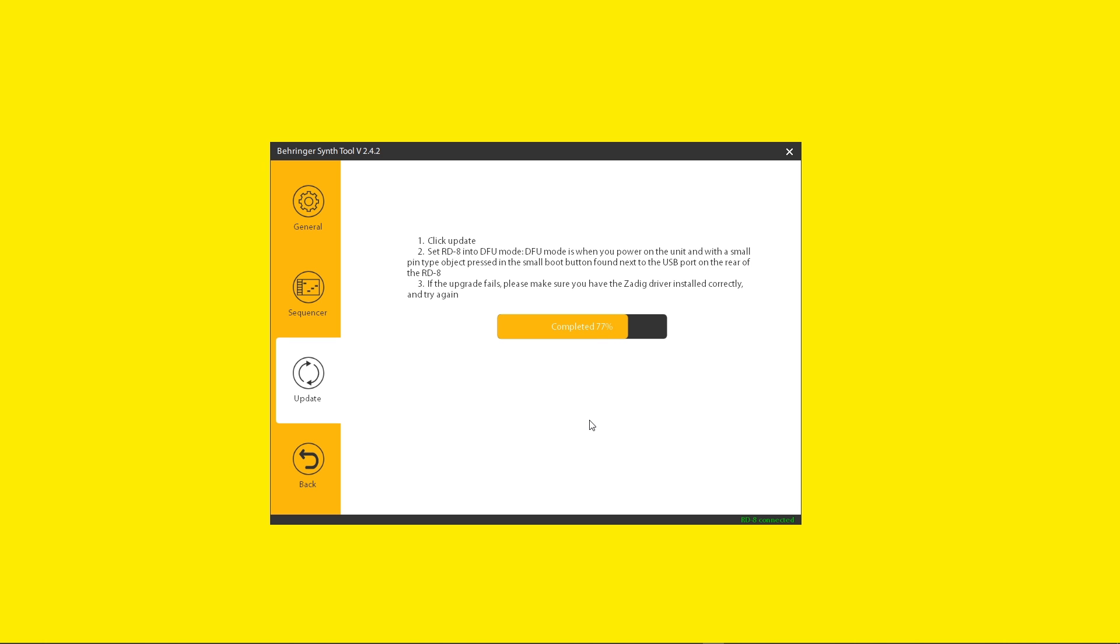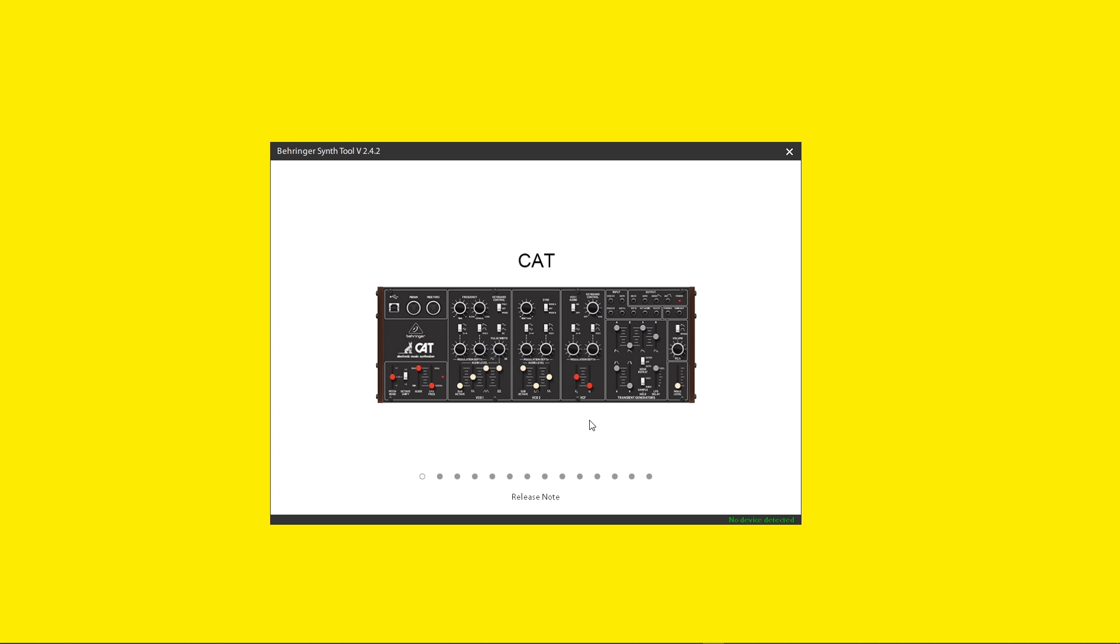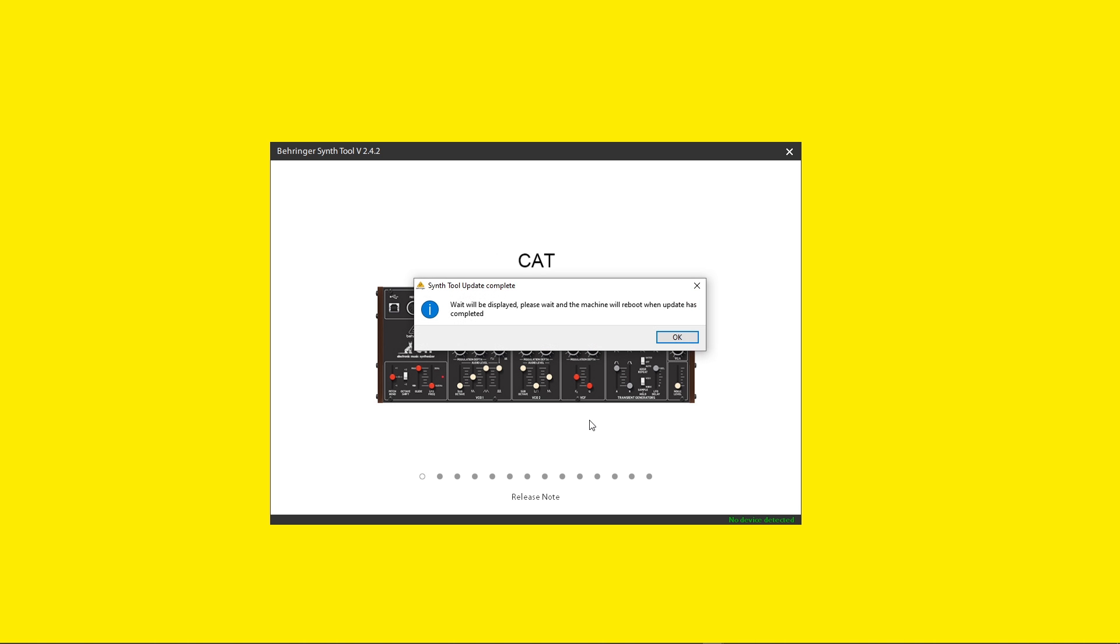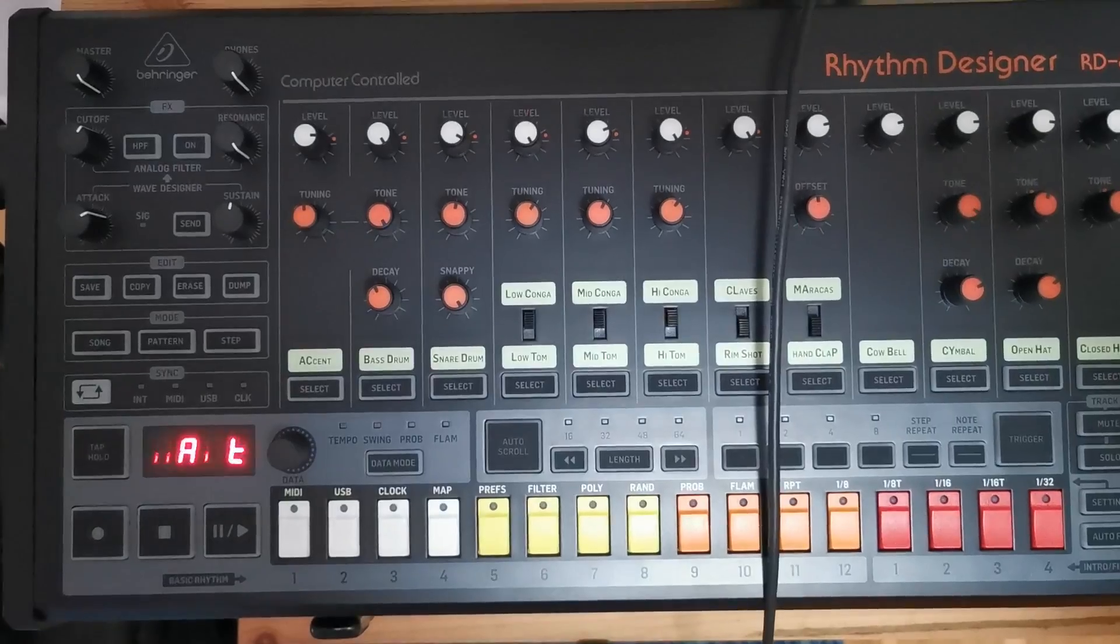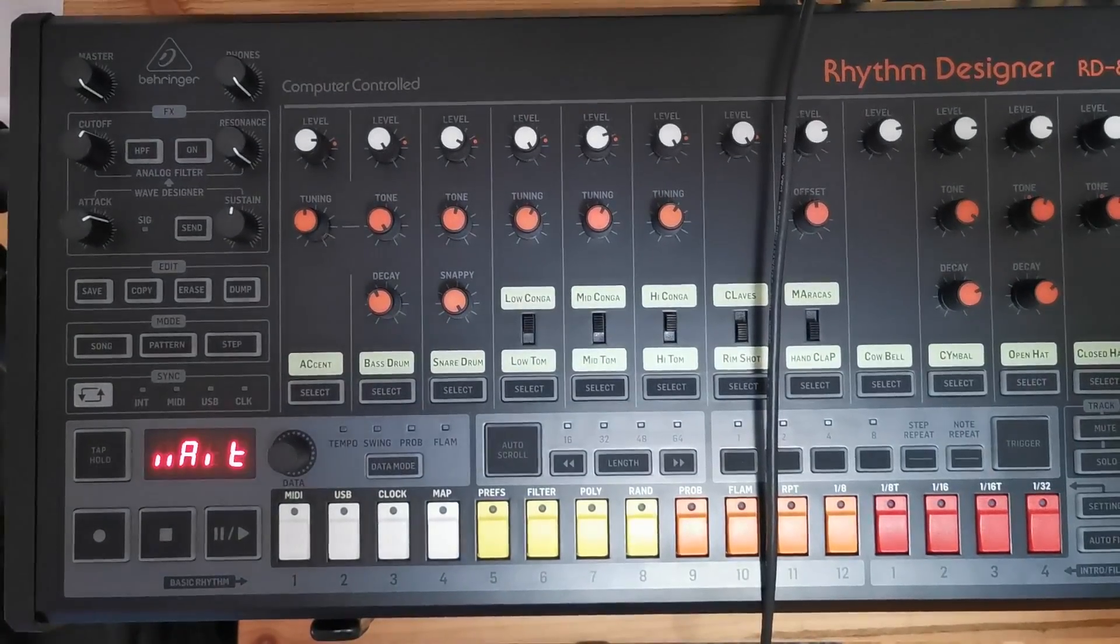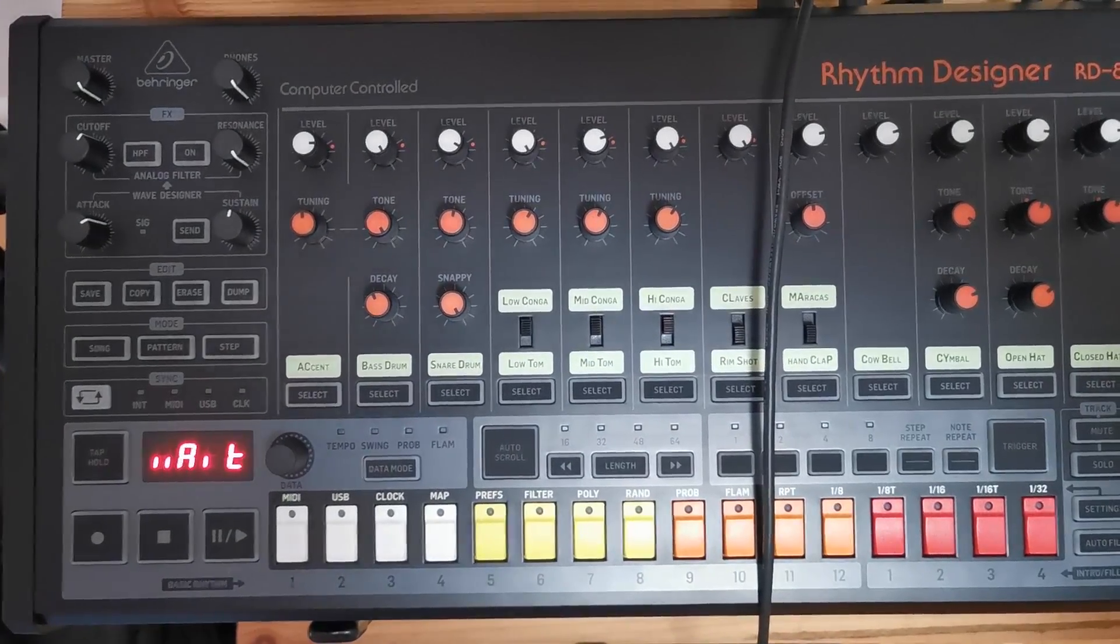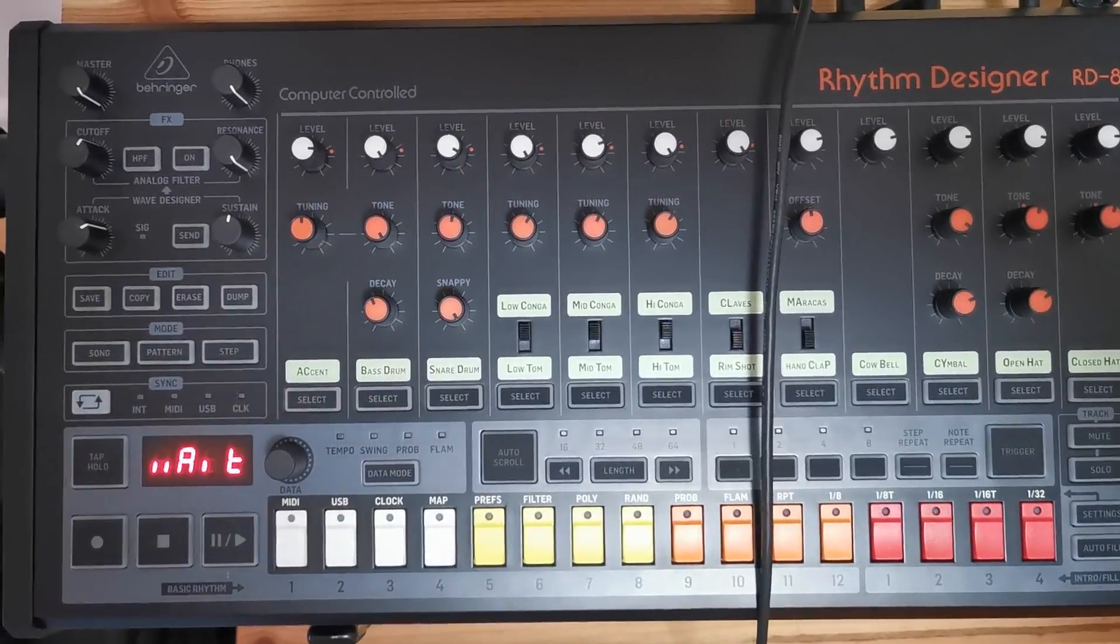I copied the link of the release notes in the description of this video. Once the process is done, a small pop-up window will appear. If weight is written on your device, everything went smooth.